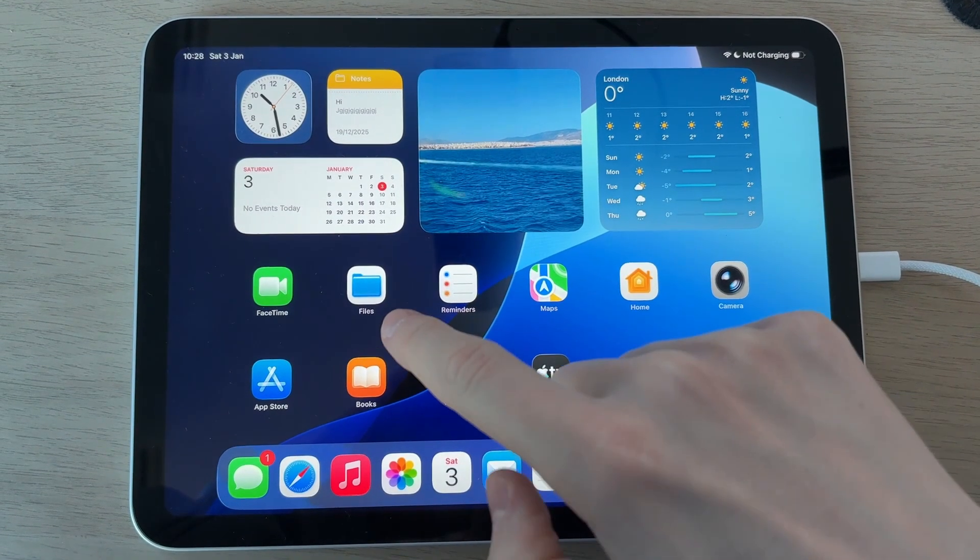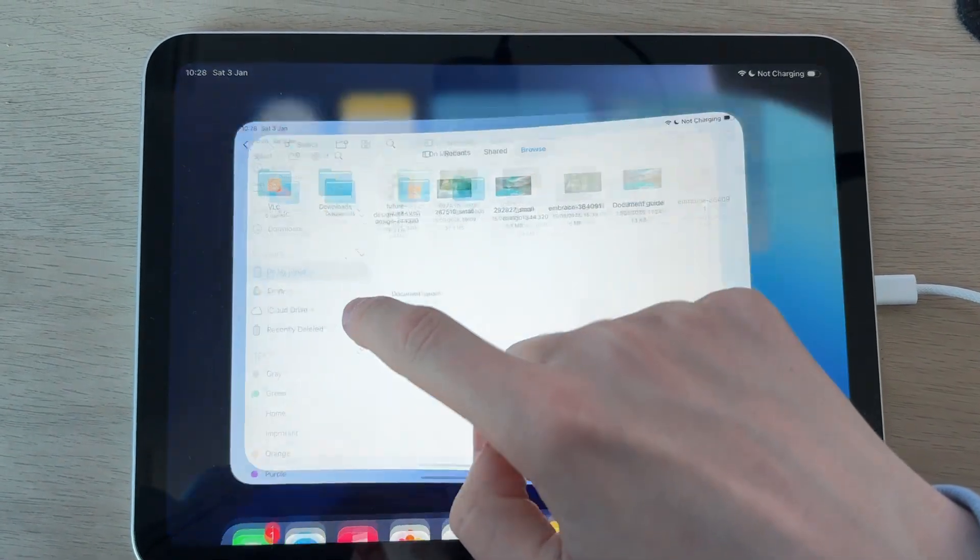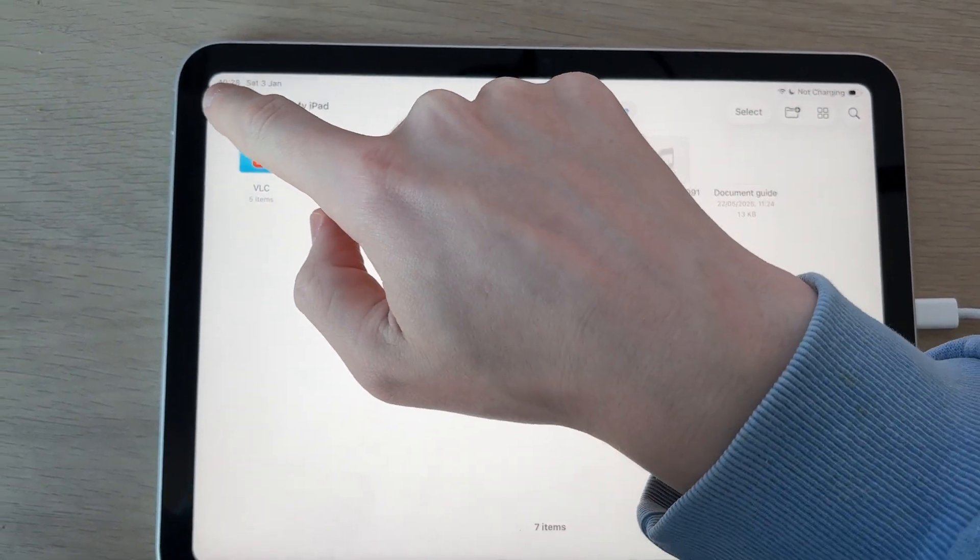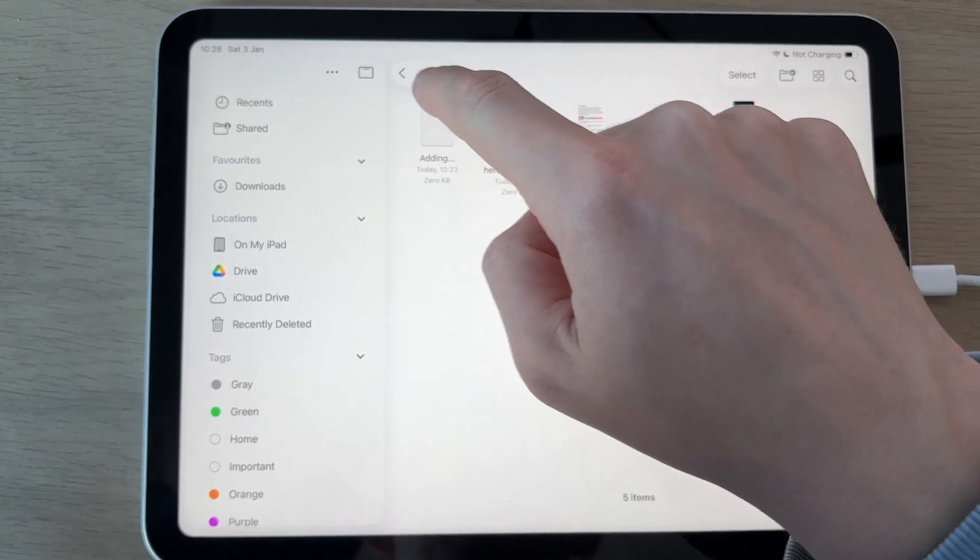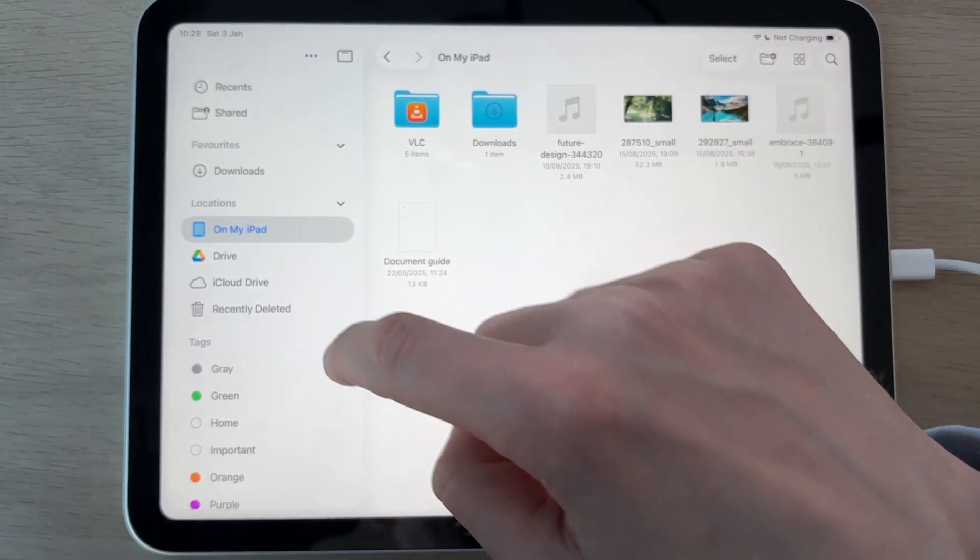On your iPad, locate the Files app and open it up. In here, go to the left by pressing that little arrow and press on My iPad.